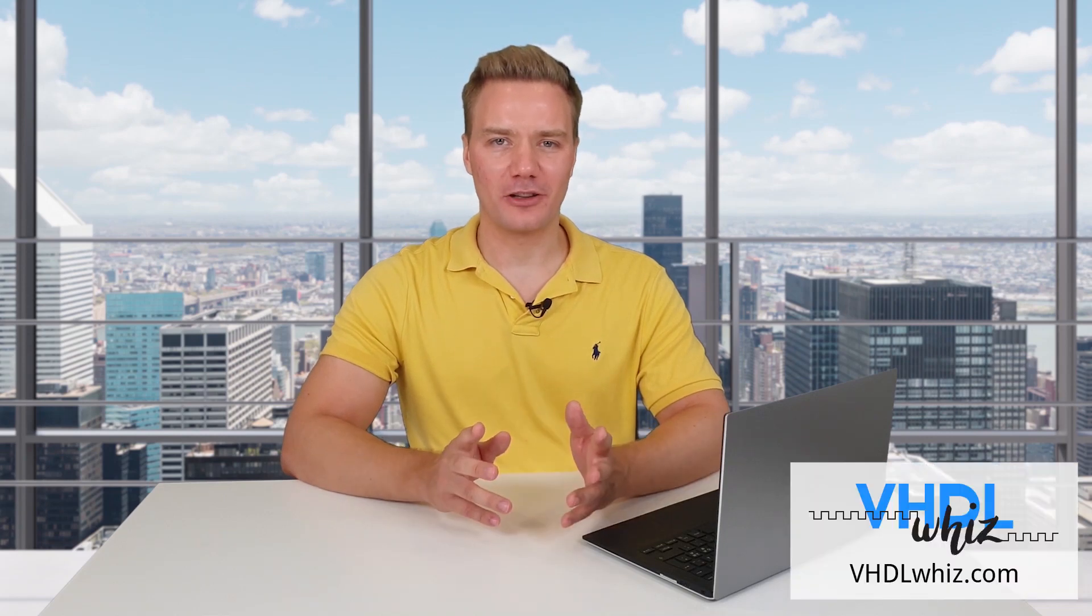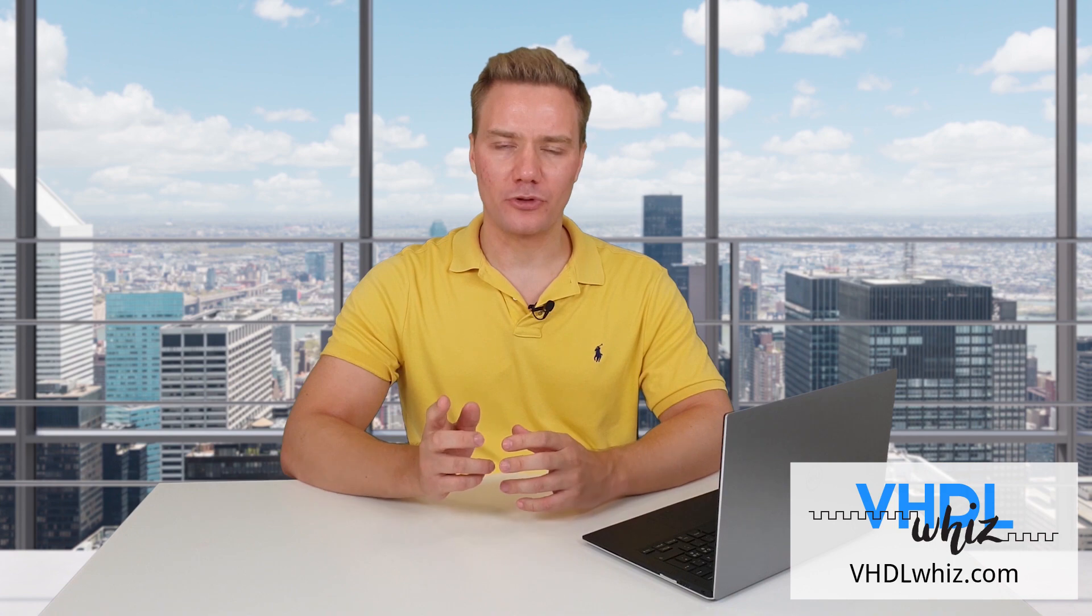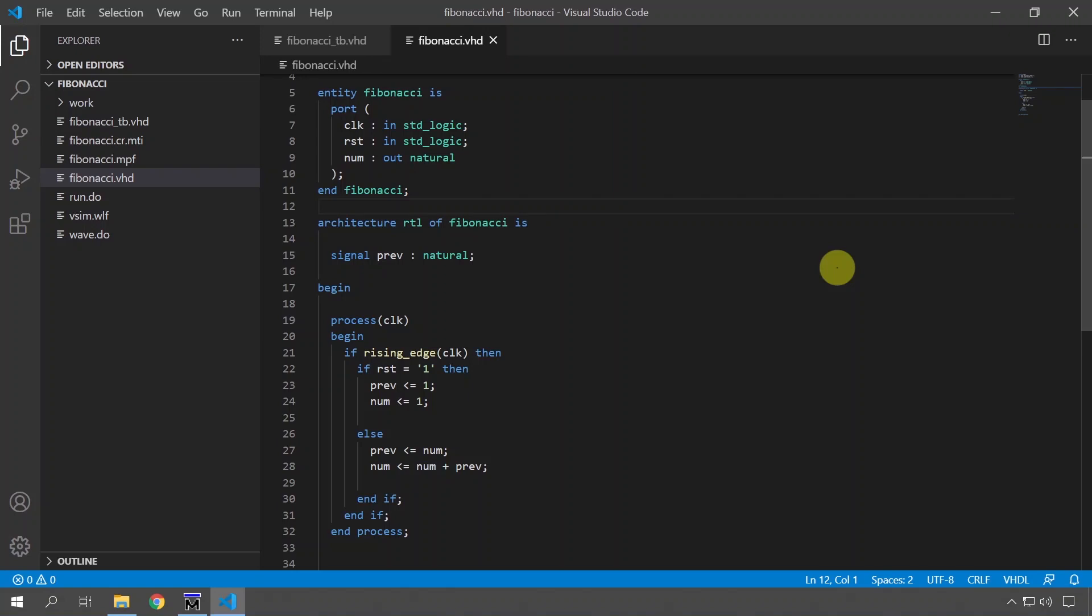Welcome to the first video of the VHDL with micro learning series. In this series I'm going to show you quick tips which will only take a few minutes to implement, and the first tip which I have for you today is about reading entity outputs in VHDL.